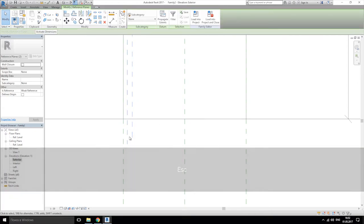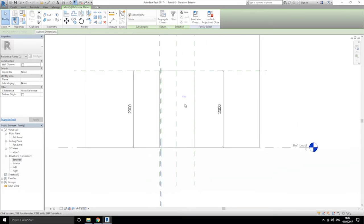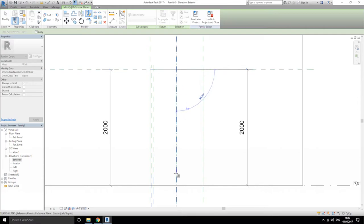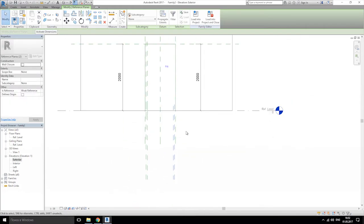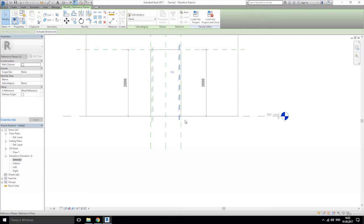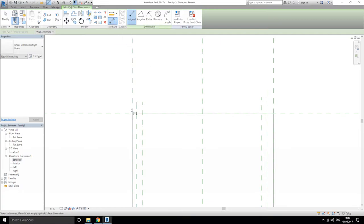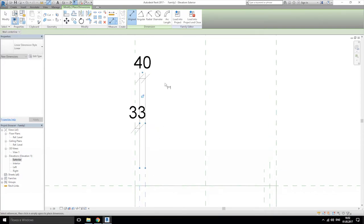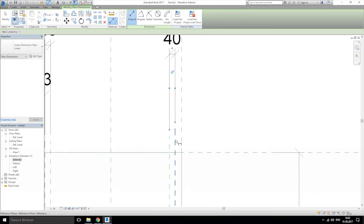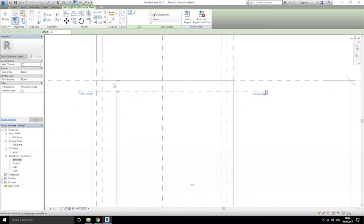Mirror it — done. Now go to align dimensions: from here to here (first), here to here (second), and here same, and here one more. Going back, choose reference line, one more reference line here. Choose align dimension from this reference line to that.